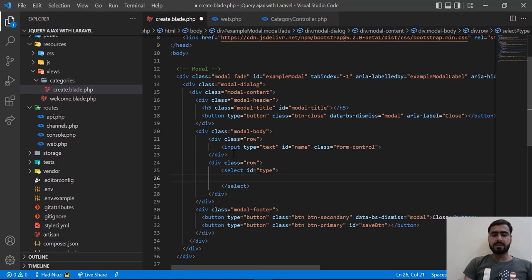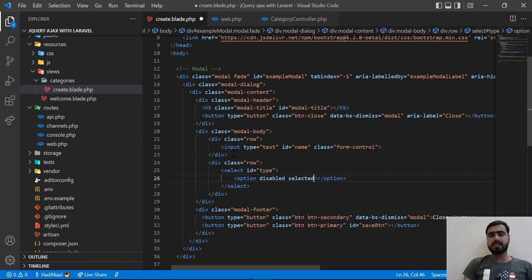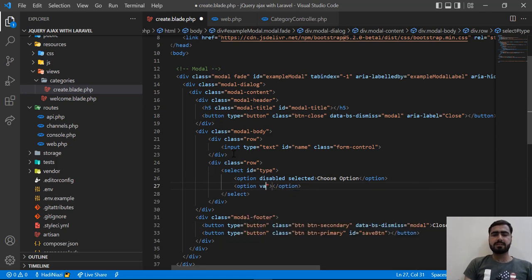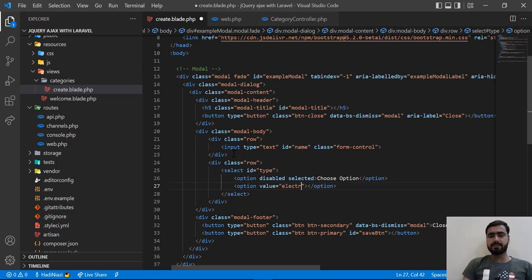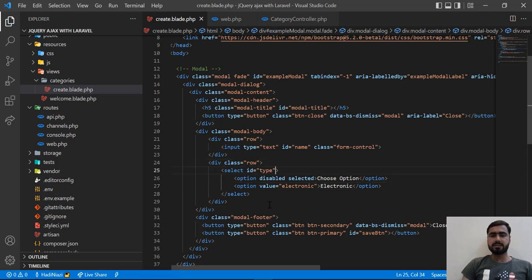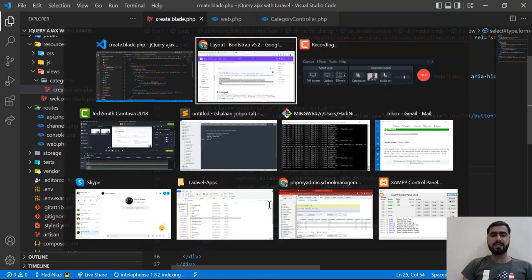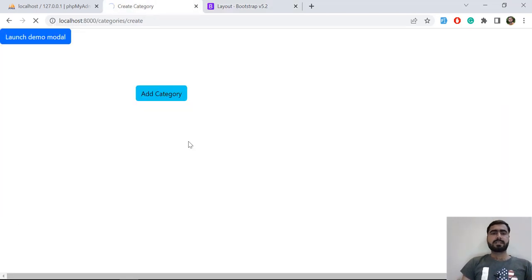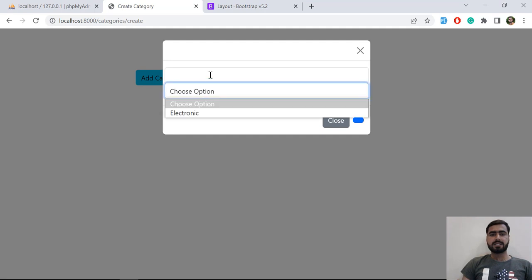Then I'm adding another div with a select box for the category type. It has a disabled default option that says 'Choose option', and then a category option — for example, 'Electronic'. I also need to add the class of form-control to the select to make it responsive. Let's refresh and click on 'Add Category' — yes, it's now appearing.